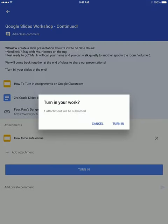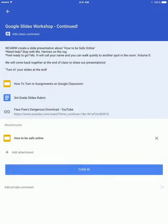which says Turn In. It will ask you to turn in your work, just to be sure. In case you had accidentally pressed that button, you can click on Cancel. But you want to turn it in, so go ahead and press the button again,